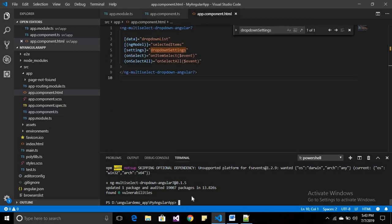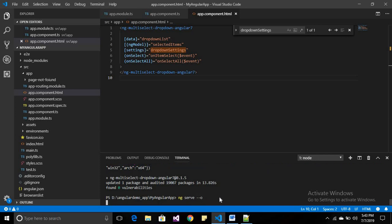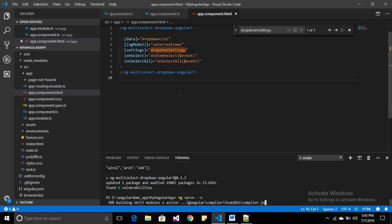Now run your application using ng serve --o to open the browser. When your application runs, you will find one error. If you are creating a blank application and directly using the multi-select dropdown, you will face this error, which I will show you the solution for.